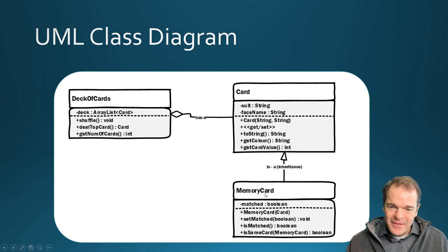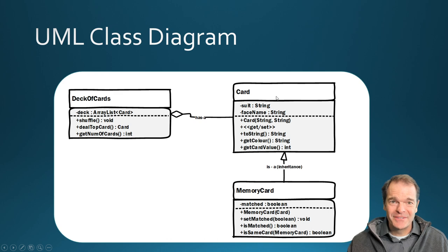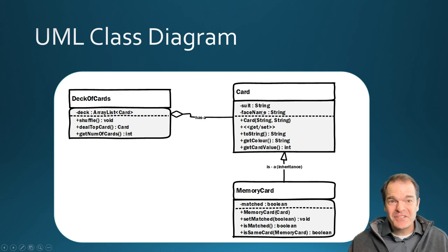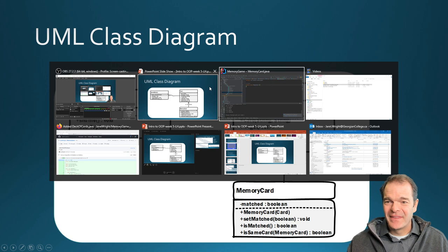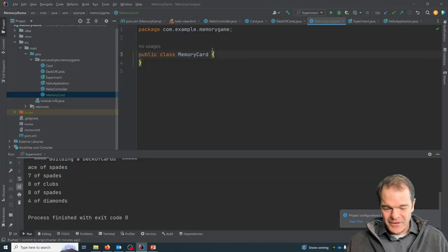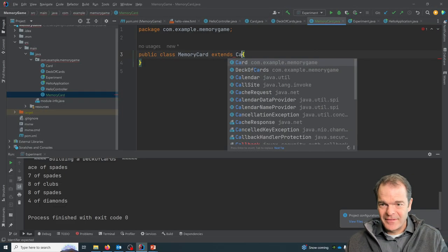And the memory card extends the card class. Right, so we're creating a customized version of this card class here. So here we're going to say it extends card.